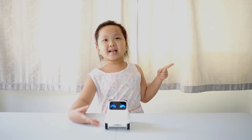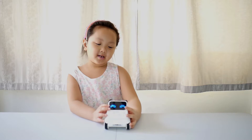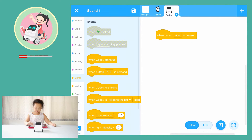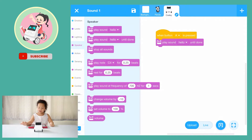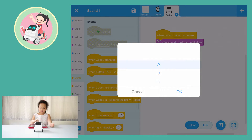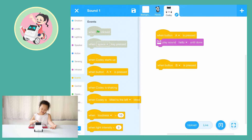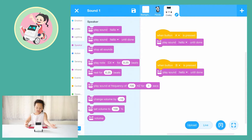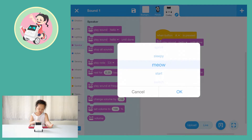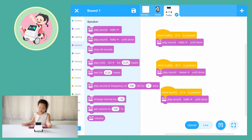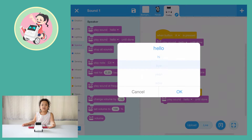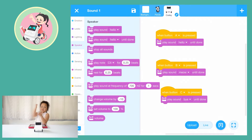Cody Rocky can make sounds. When button A is pressed, play sound 'hello' until done. When button B is pressed, play sound 'hello' until done. When button C is pressed, play sound 'bye-bye' until done. Play sound 'hello' until done.